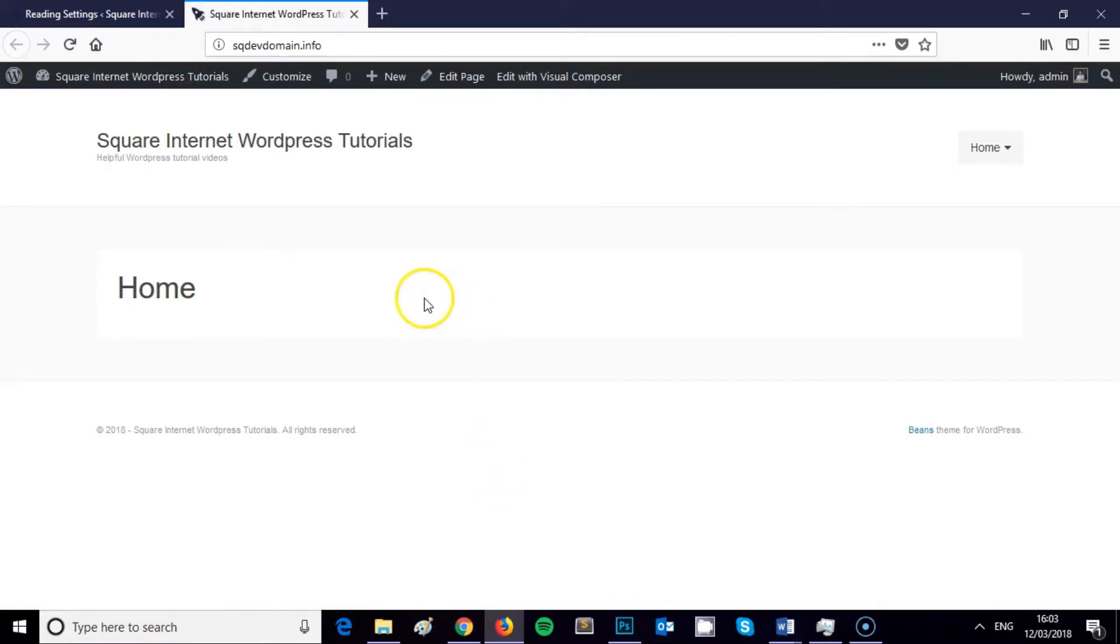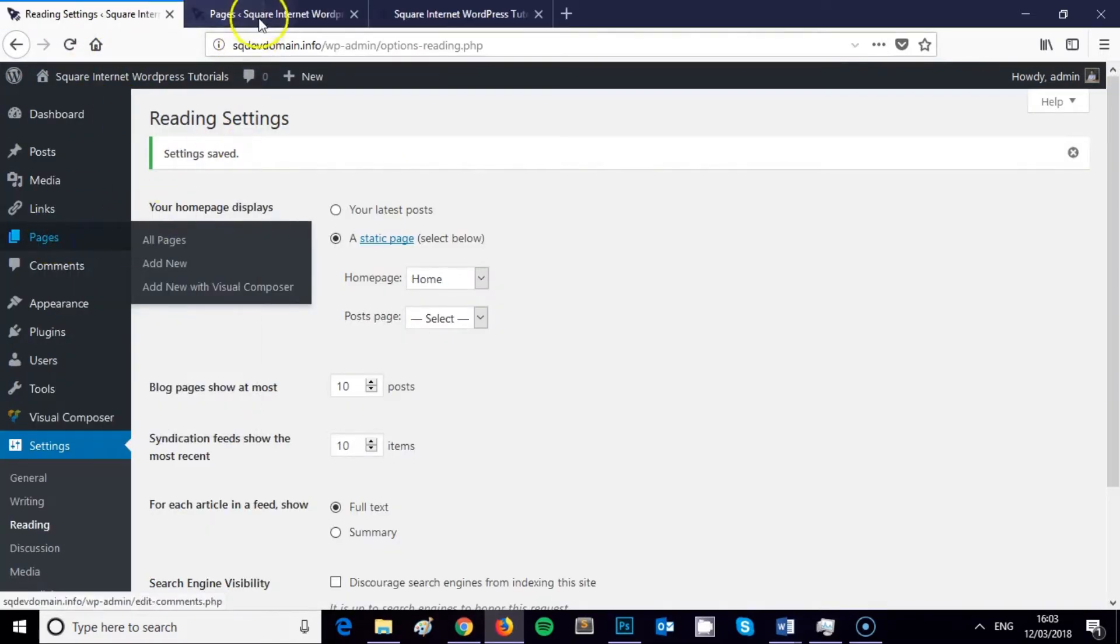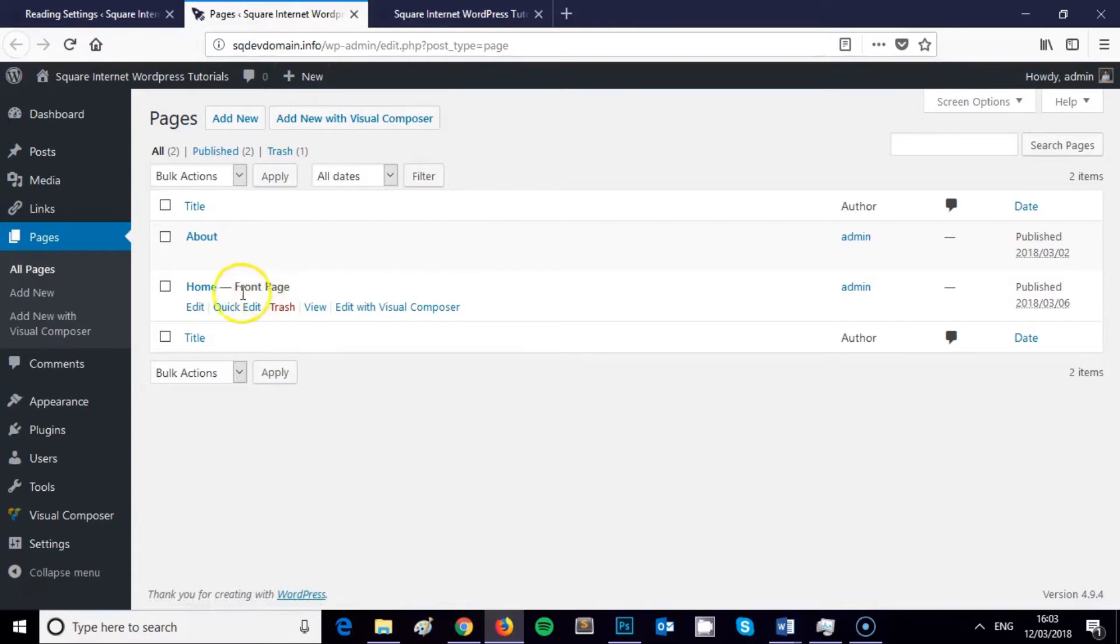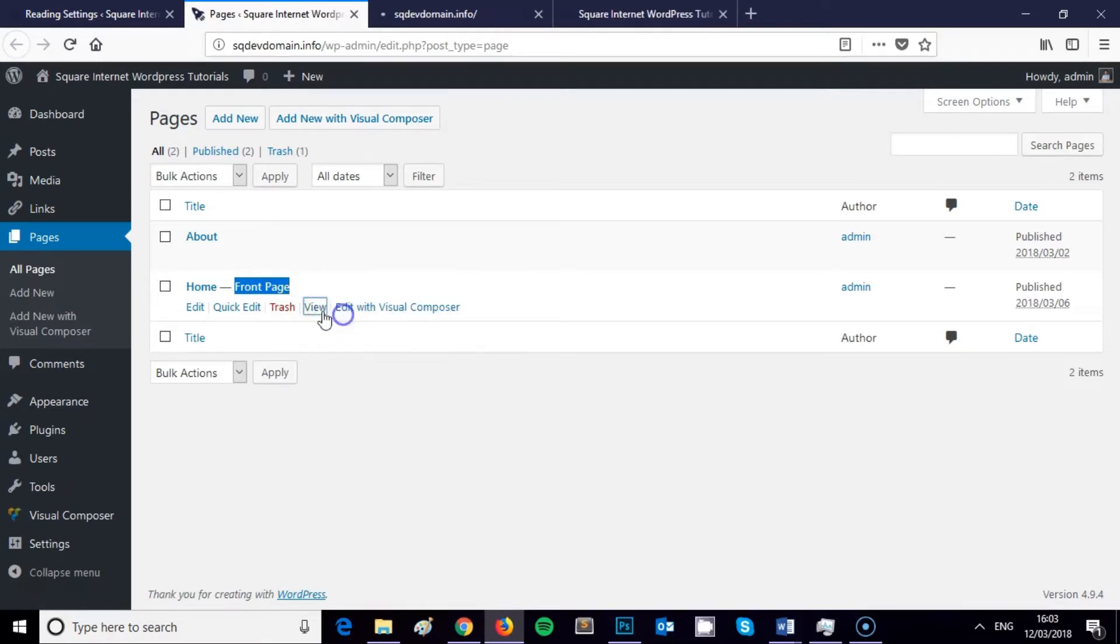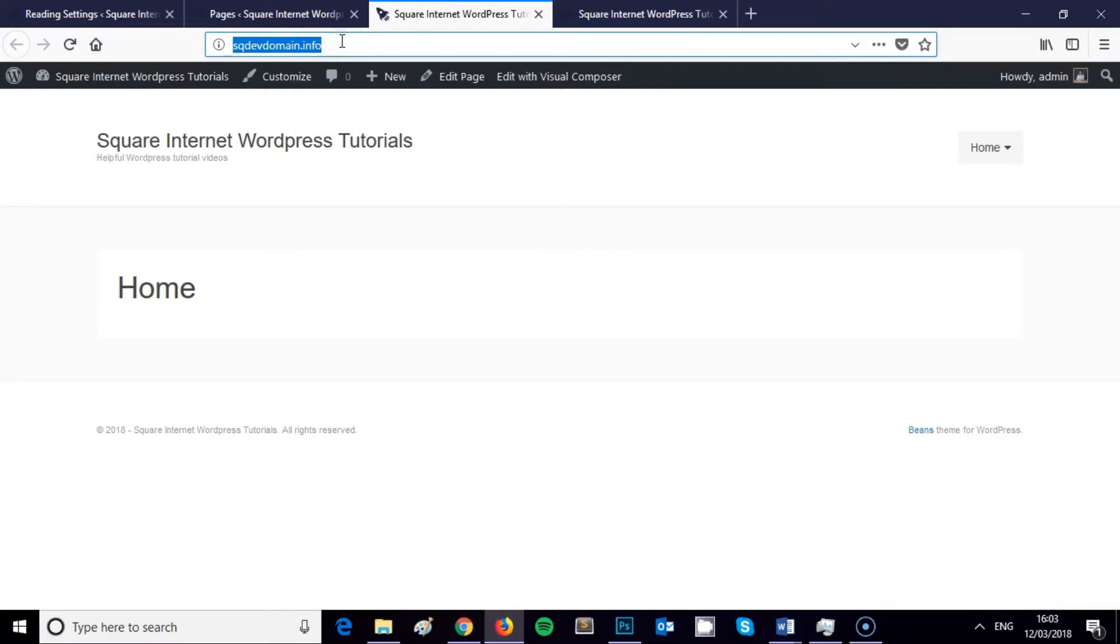Just to show you in the Pages section, yeah, this page now is listed as front page, helpful label there for you. If we were to just view the contents of this page, it's identical to when I type in the square dev domain.info URL.